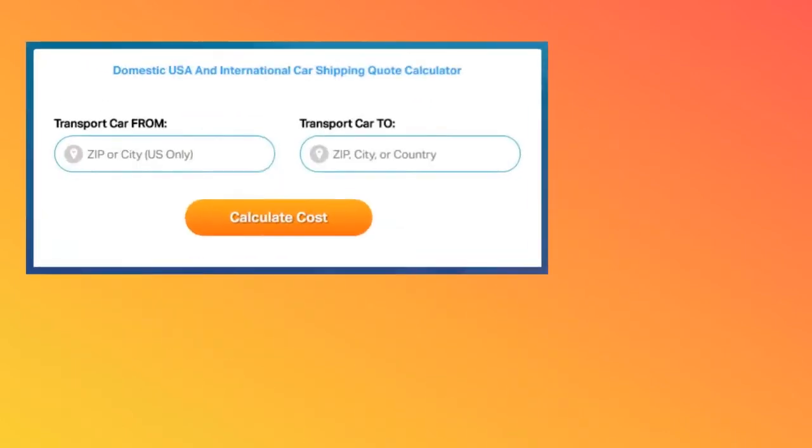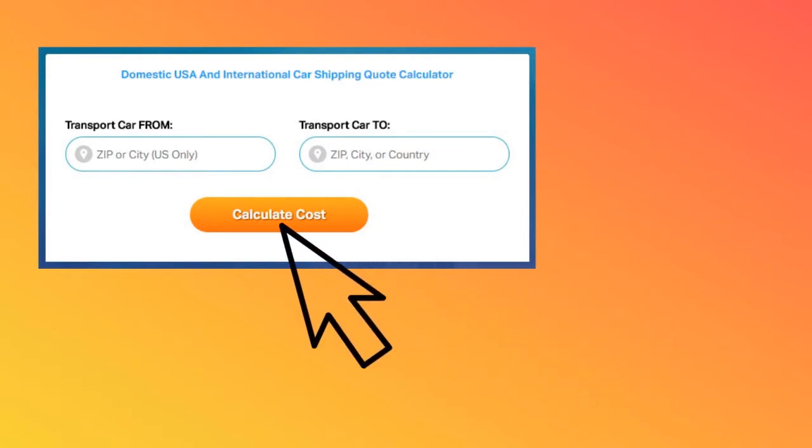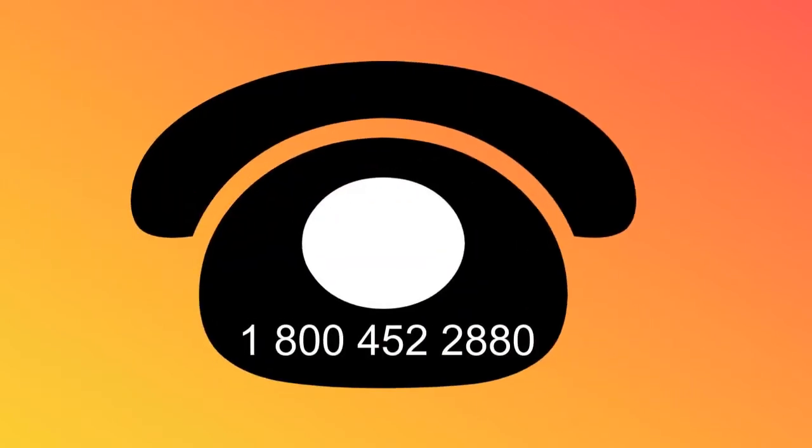Don't hesitate to fill out the form for a free quote or give us a call at 1-800-452-2880.